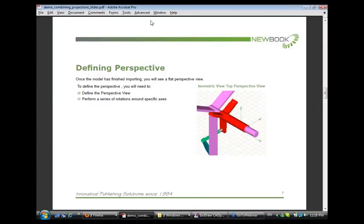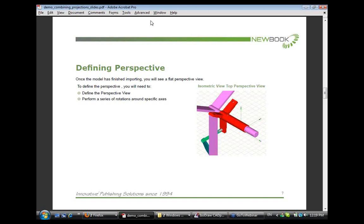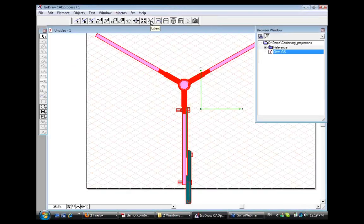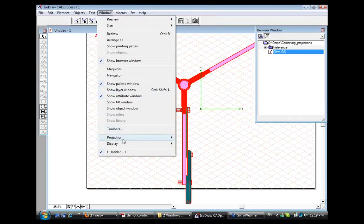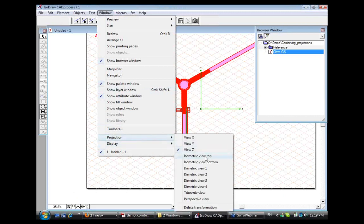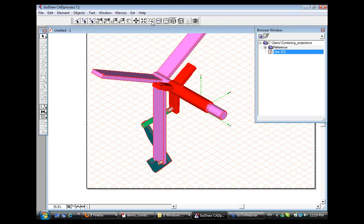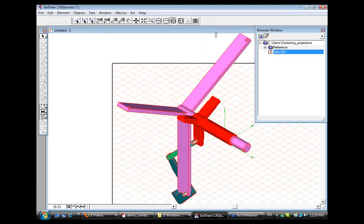Well, to define the perspective, once it's finished importing, we will need to click window, projection, isometric view top, which enables us to change the perspective view of the model. Other perspective options include viewing the axes directly as the X, Y, or Z axes, viewing a dimetric projection, as well as a trimetric projection. In order to define the projection, you will also need to perform a series of rotations around the specific axis. Well, how does this work? Let's see. So we begin by clicking window, projection, isometric view top, and you can see that our model changes to the actual isometric projection.